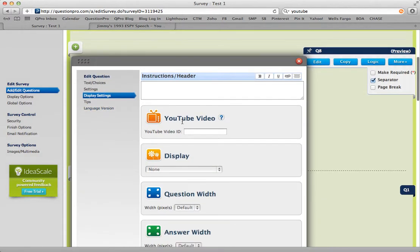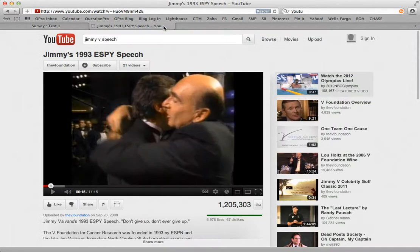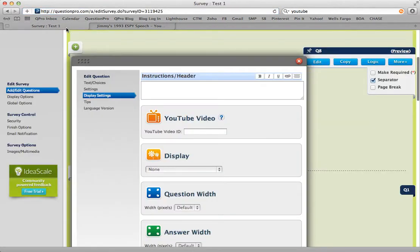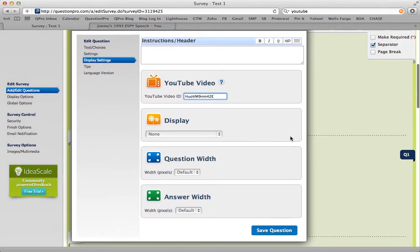You'll notice that there's an option here to enter a YouTube video ID. If I go over to my next tab, you'll notice that every YouTube video has a unique ID number. So I'm going to copy that, go back over to my question type, and paste it in the field.